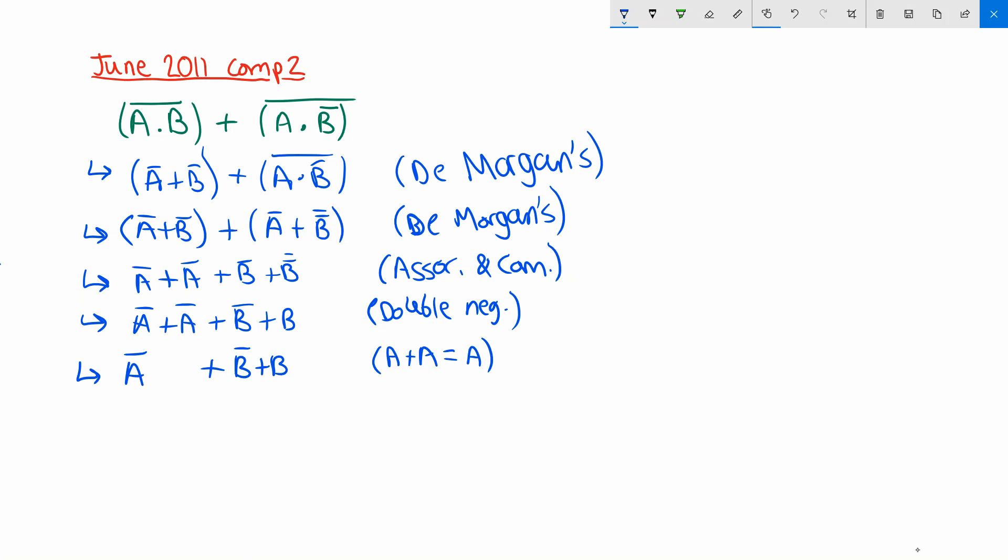Now I'm going to have a look at the b terms. I'm going to use the identity that anything or'd with not of itself is one. This is like saying either b is true or b is not true. Well obviously that's always going to be the case right? So that's why the answer is true there.